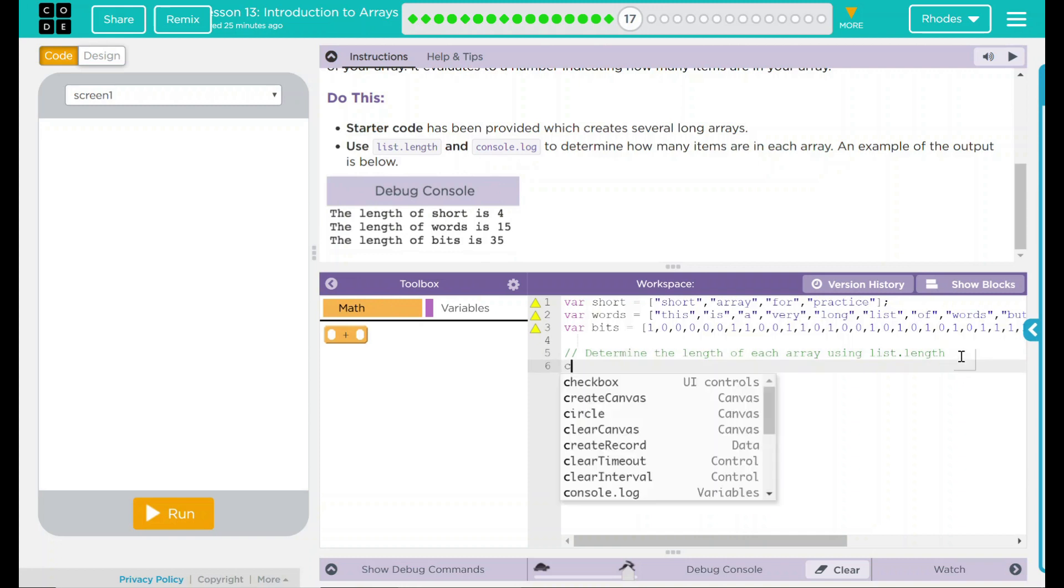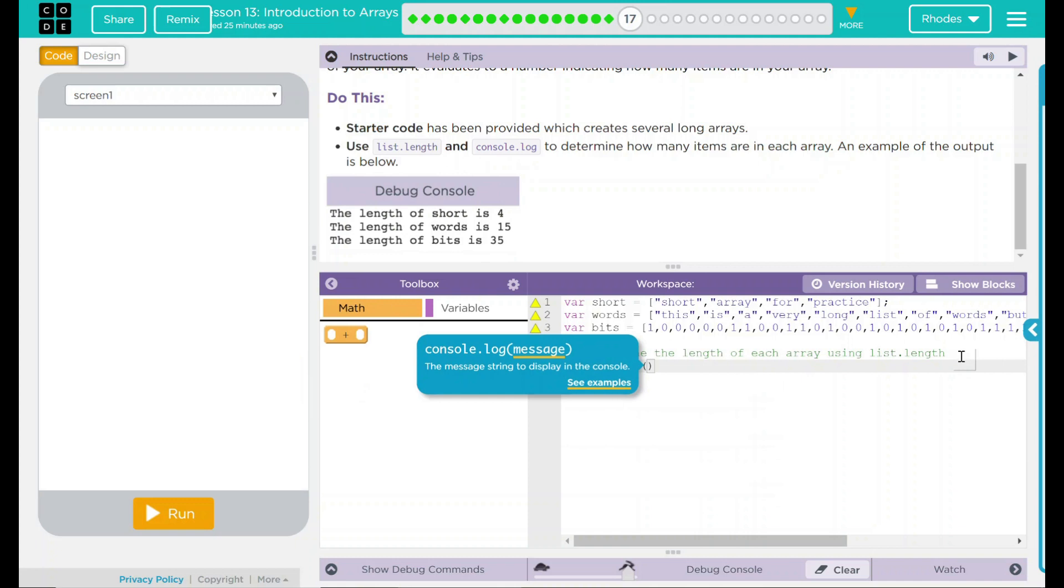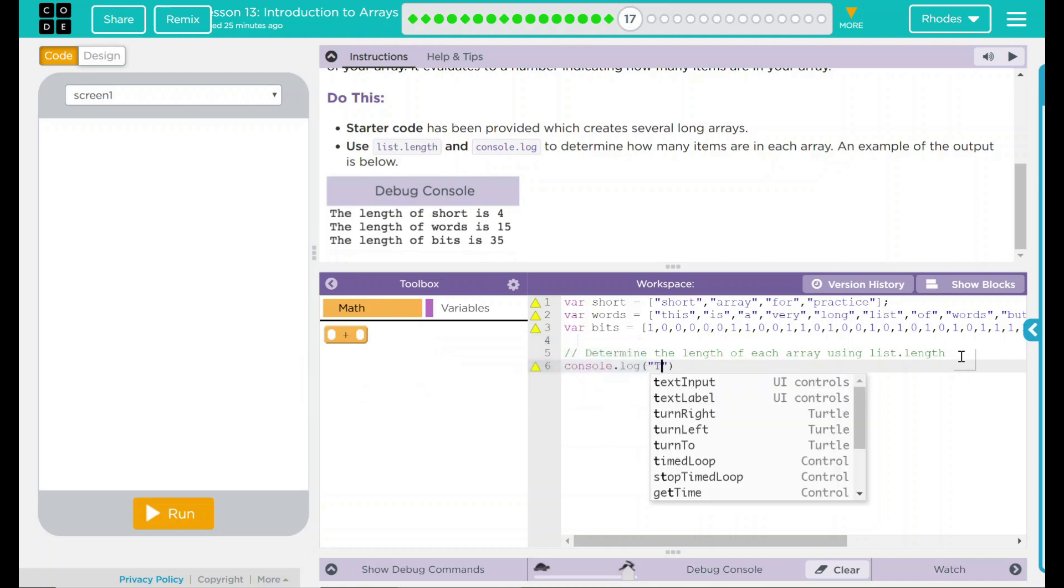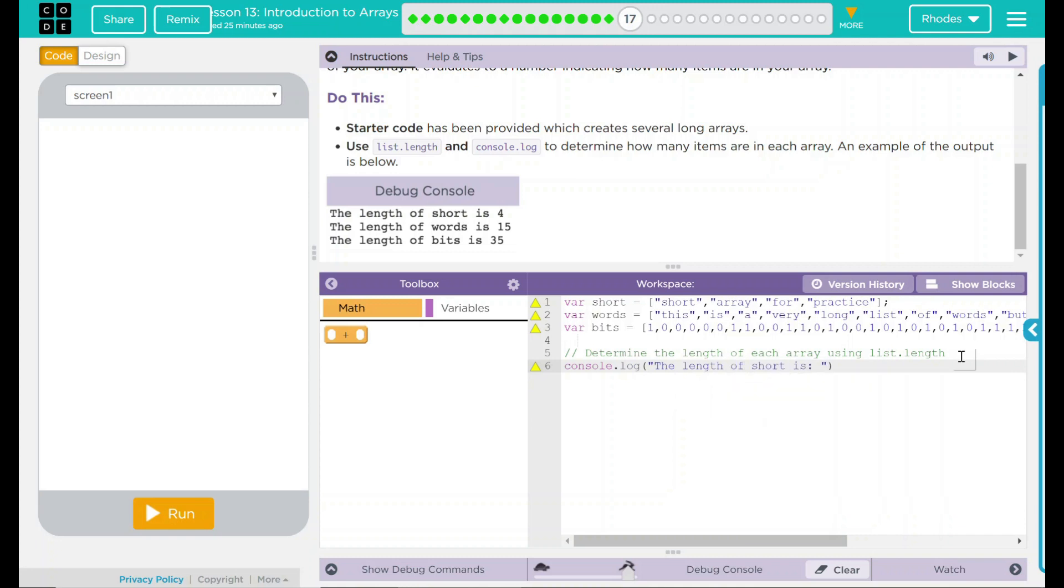The first one, let's put our console.log statement in here, should be the length of short is. So the length of short is, and we want this to be a string, so we're going to put our plus in there, make sure it is inside our parentheses.